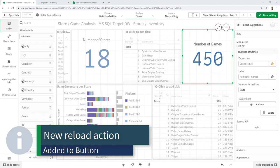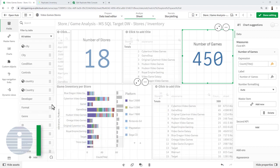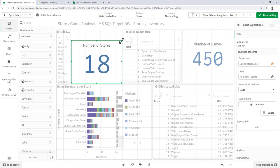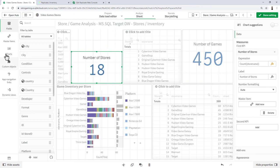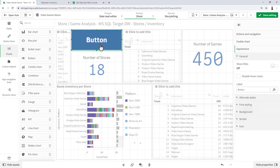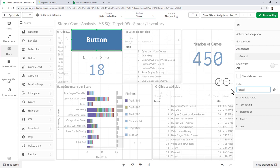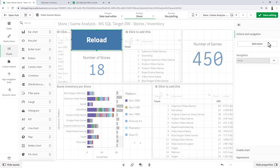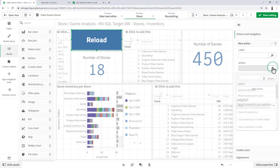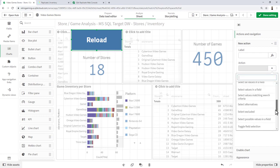We have also added a new reload action to our button component. To simply demonstrate that, I'm going to go into this app, go over to my chart objects and grab button. For this button label we're just going to call it reload. Then under actions and navigation, we're going to add an action and select reload data.